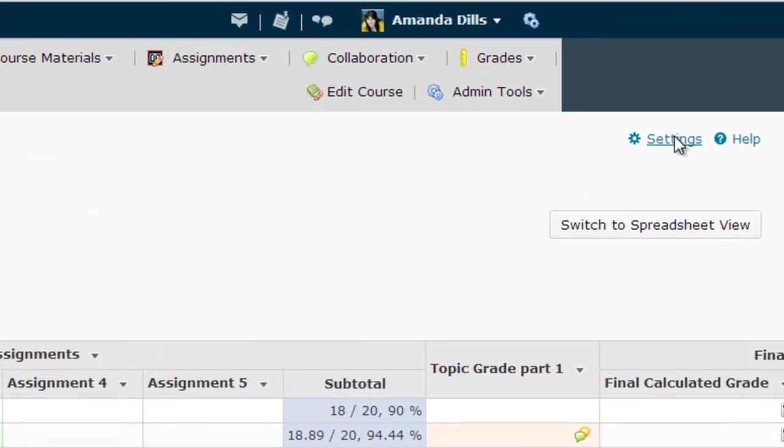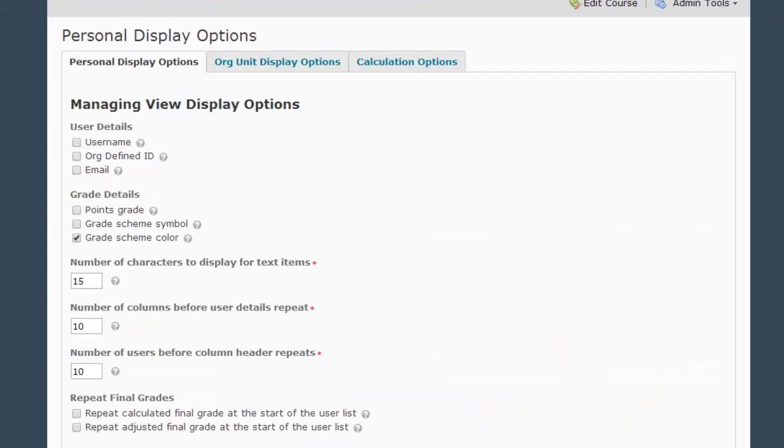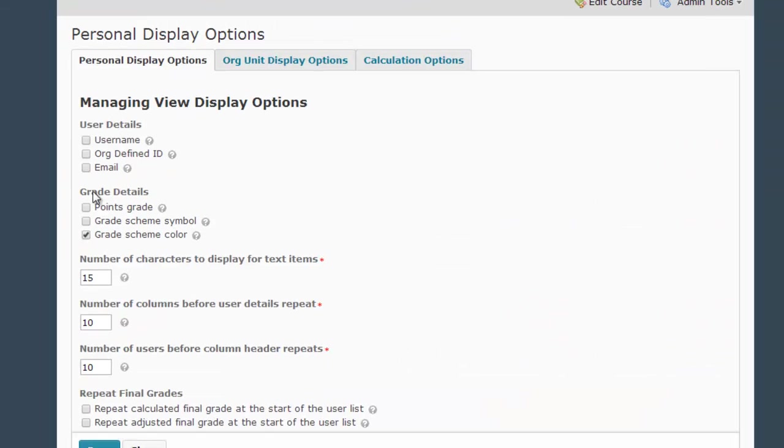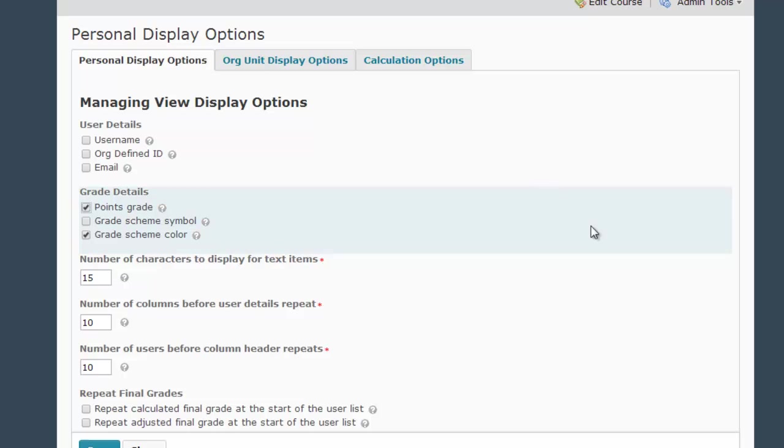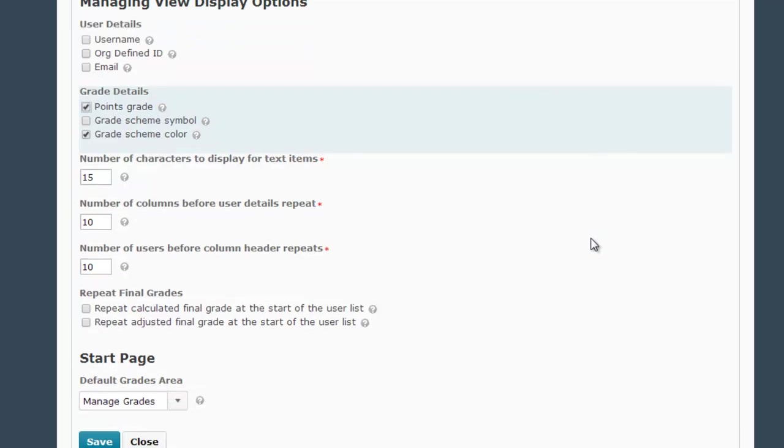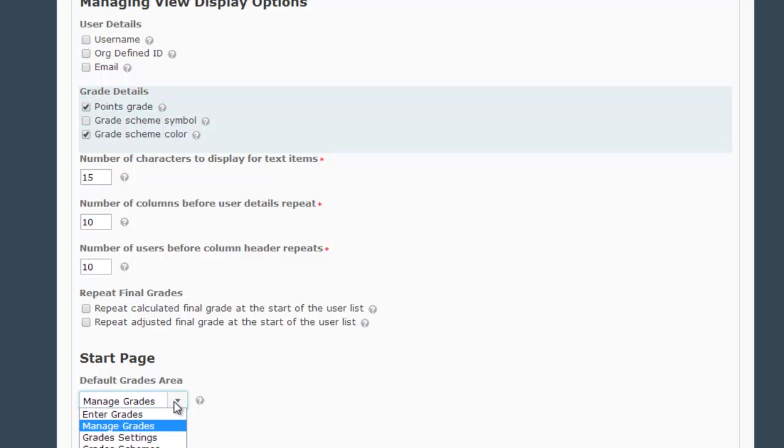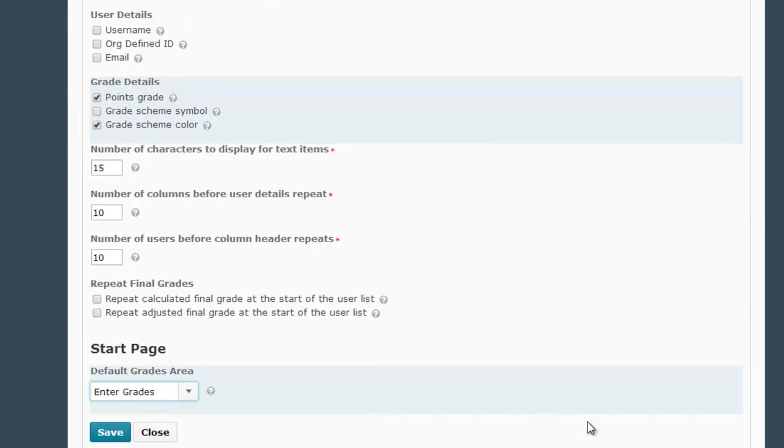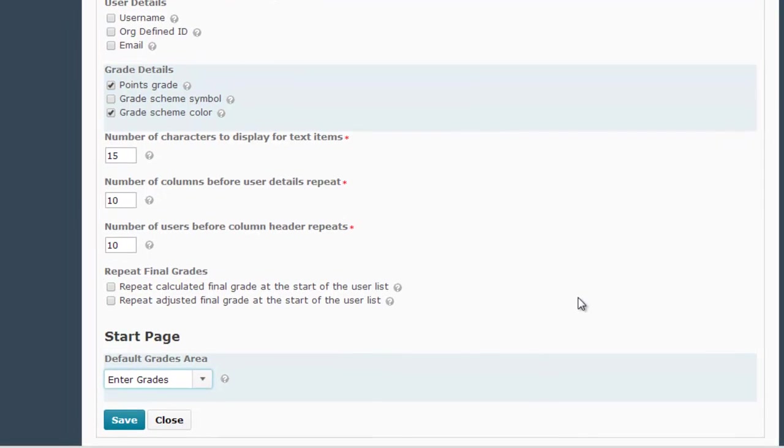First, you go up here to Settings, and then you click the Points Grade checkbox under Grade Details. And while I'm on this screen, this is another common setting you're probably going to want to change in your course. I'm going down to the Start Page Default Grades area, and I'm going to select Enter Grades instead of the default Manage Grades. Then I click Save.